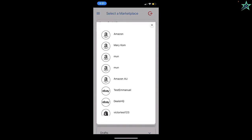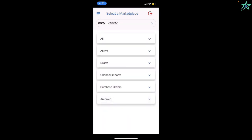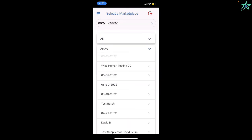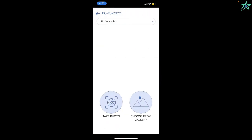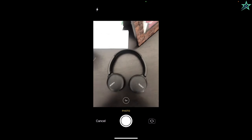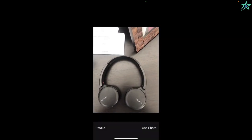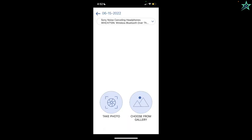What I'm going to do next is pull up my SellerChamp app on my mobile phone. There it is. I'm going to go into the right marketplace, which is in this case DSHQ. I'm going to go into the batch for which I need to take photos. And what I'm going to do now is I'm going to hit this button, take photo. Go to my headphones and take a nice photo.